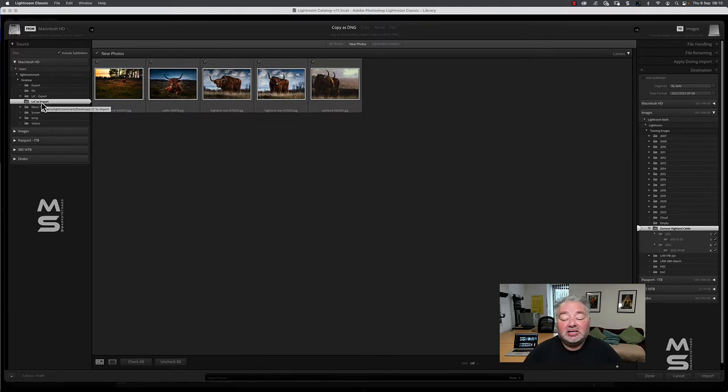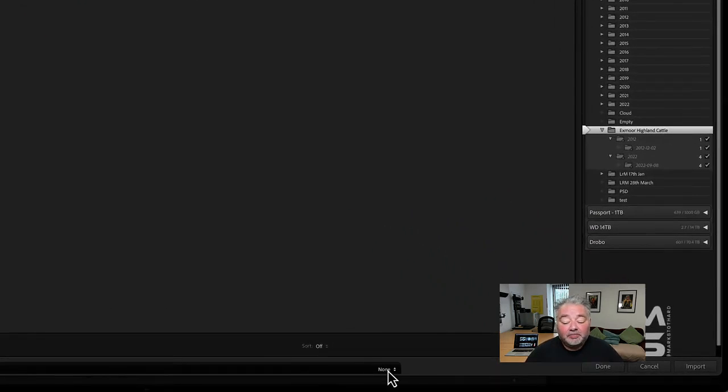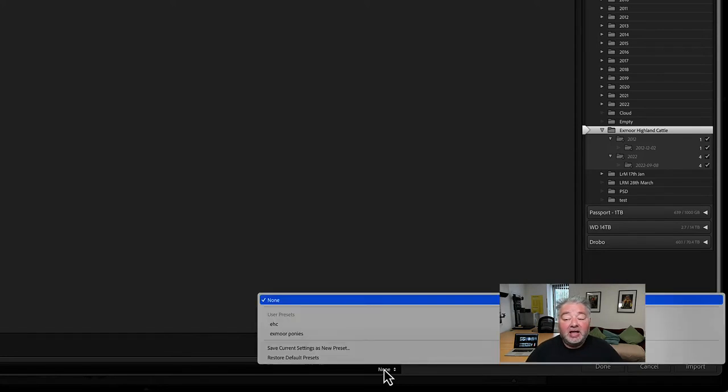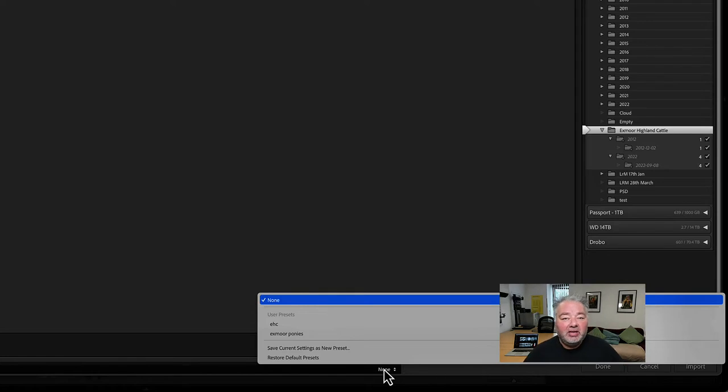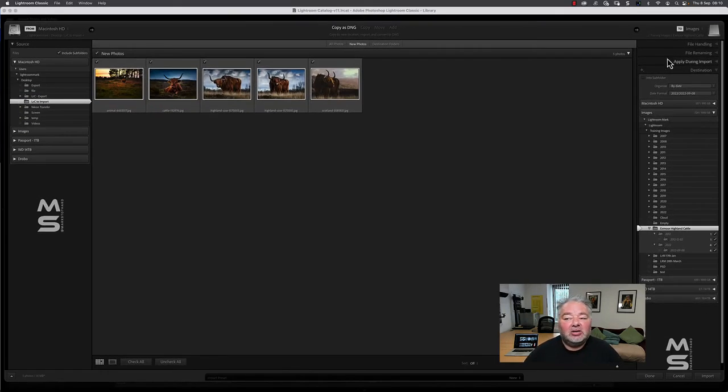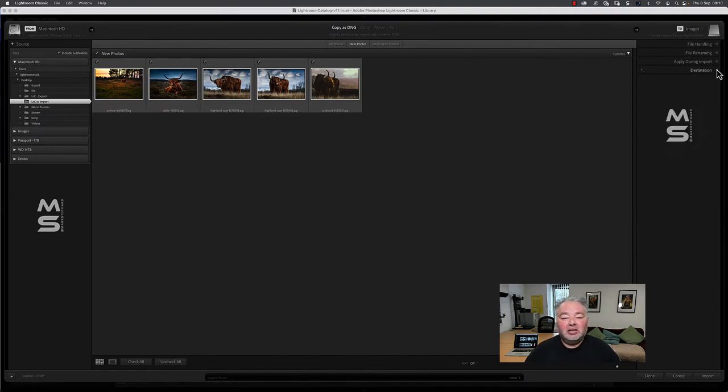Now the little tip today is right down the bottom here is a little dropdown, and by default it will say none. But if we click that, we can save a preset of how we import these types of images. What that does is on the right-hand side of the screen we set it up as a usual import.